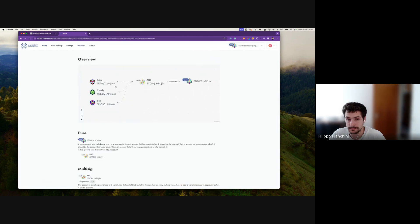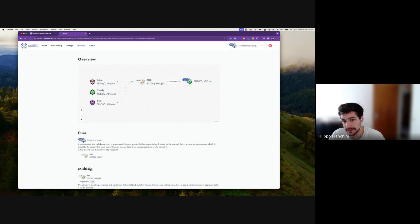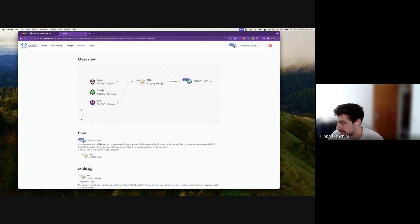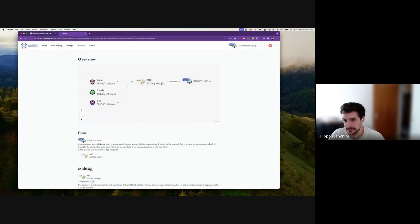Looking at the overview: what we've done is create the multi-sig ABC, and we also submitted a transaction that created a pure proxy. The pure proxy becomes the proxied account. Think of the pure proxy as a puppet — it doesn't do anything without its master. The master is the ABC multi-sig. The ABC becomes the proxy account of the pure proxy. Without the master, the puppet is lost.